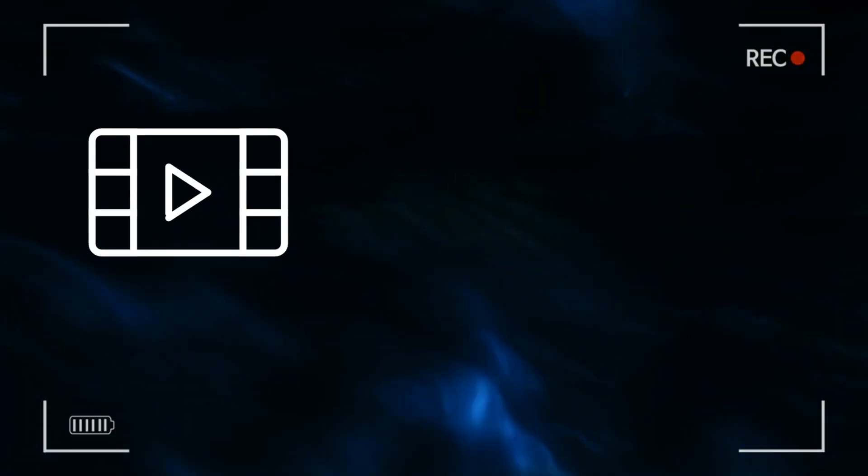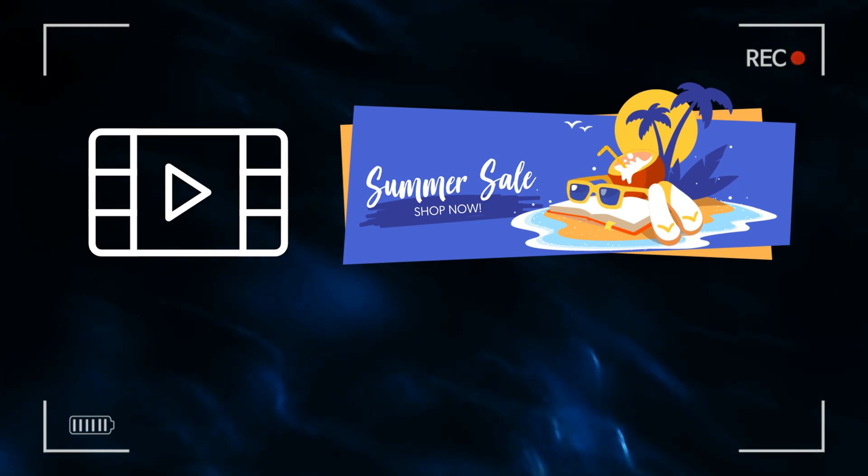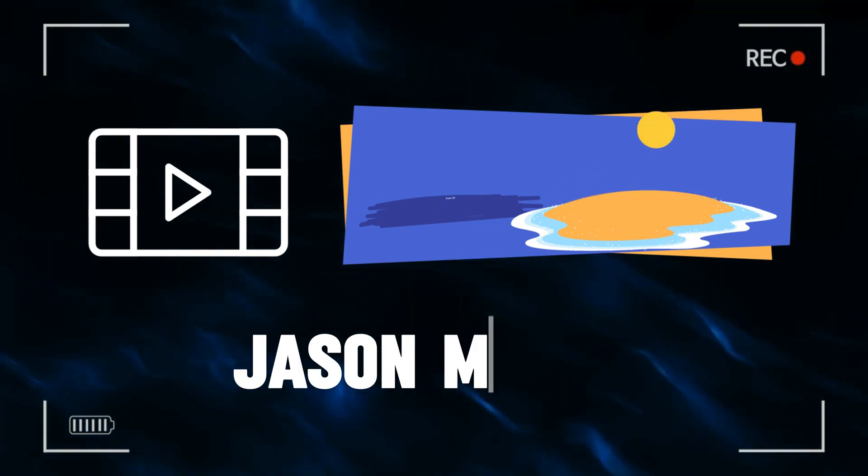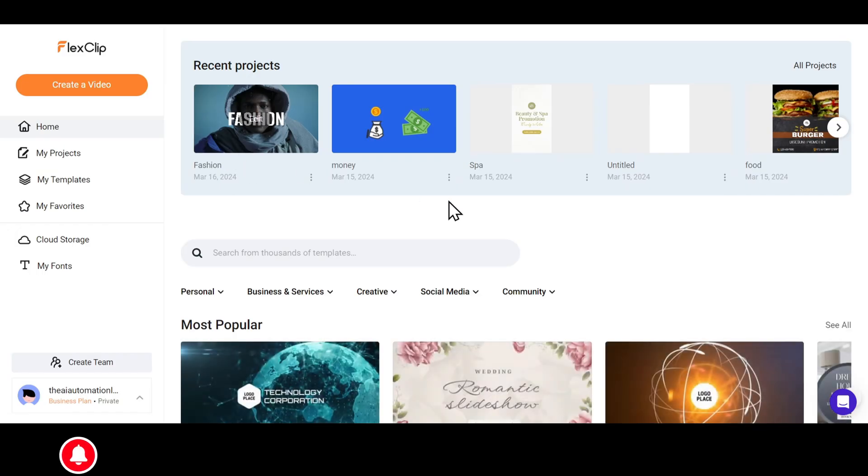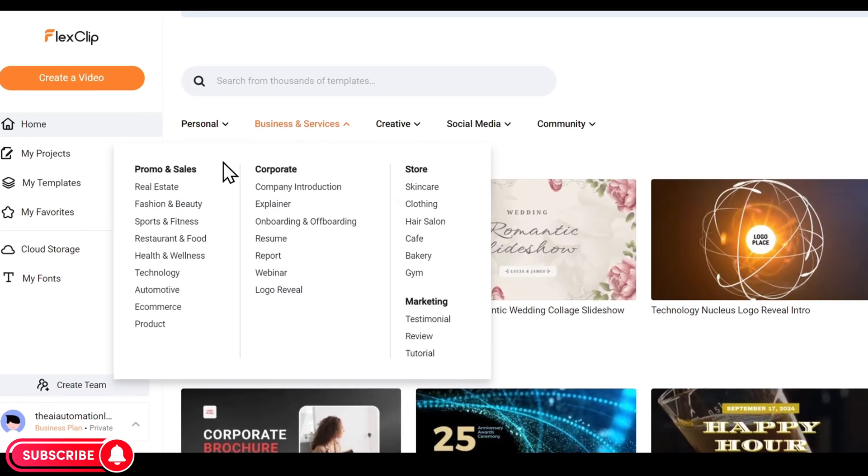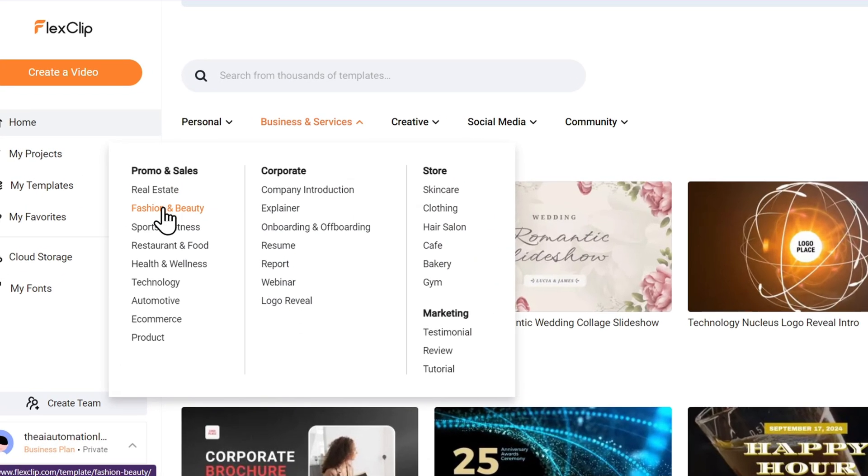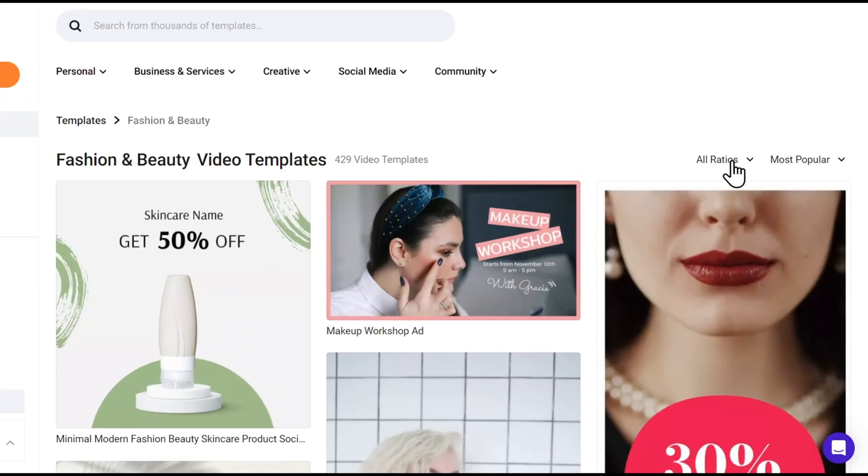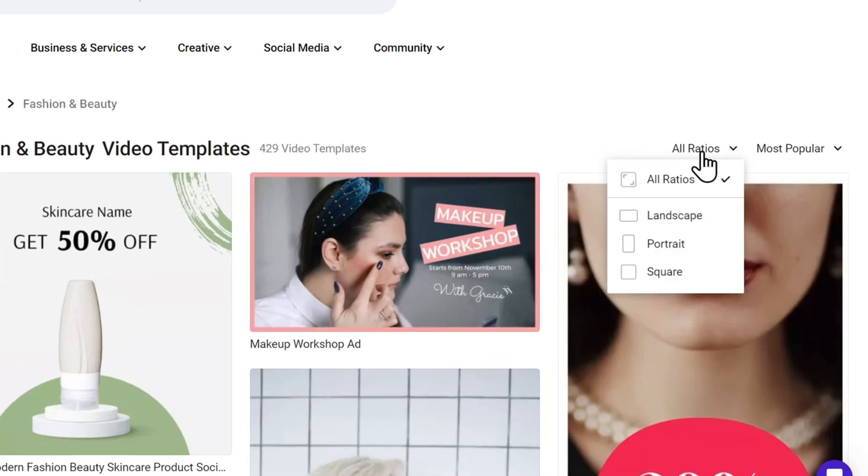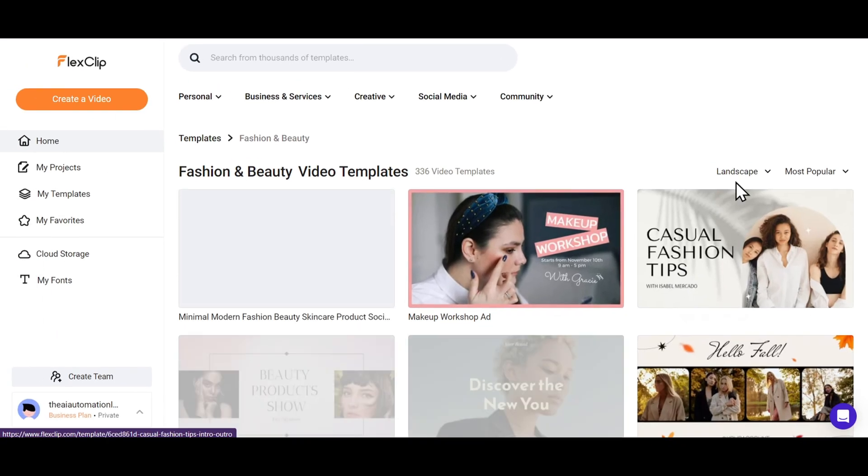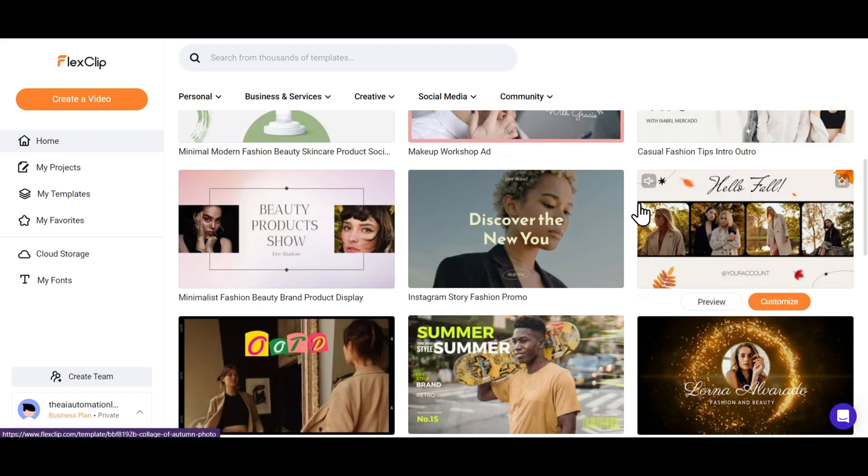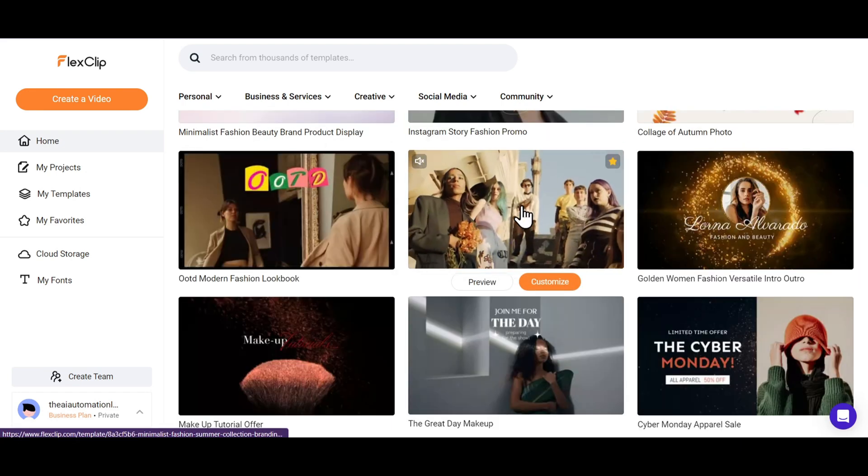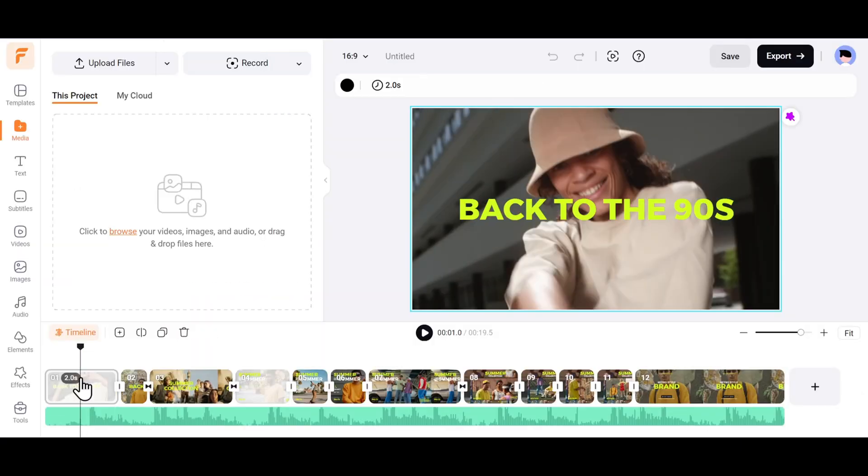For example, I want to create a promotion video showcasing summer collection of a clothing brand called Jason Mark. Very simple. I'll just go to the Business and Services section, and under Promo and Sales, I'll choose the Fashion and Beauty category. And I get a bunch of templates. I can filter the results even more by choosing the Aspect Ratio. I want the Aspect Ratio to be Landscape. For example, I like this template. I'll click on the Customize button to use this template.